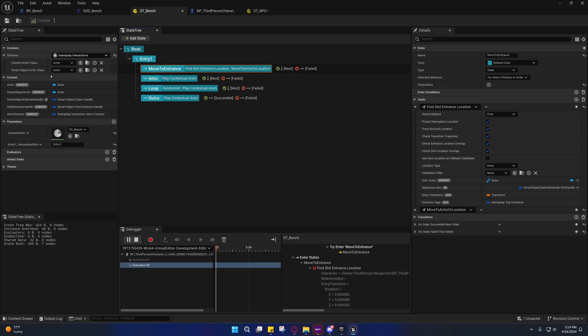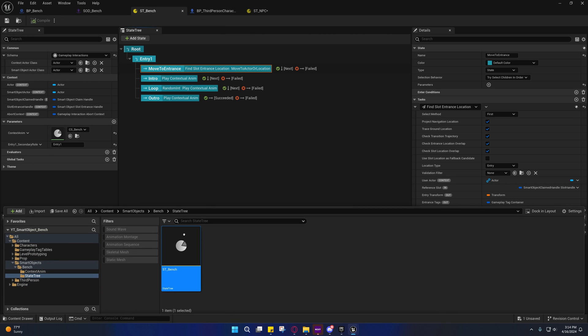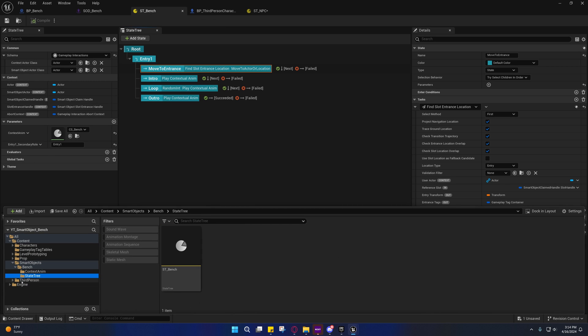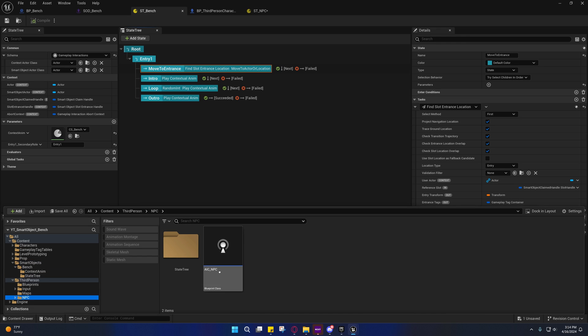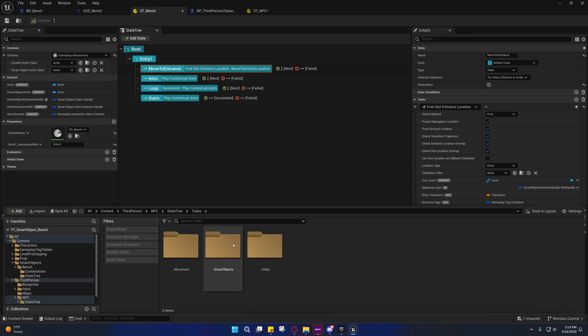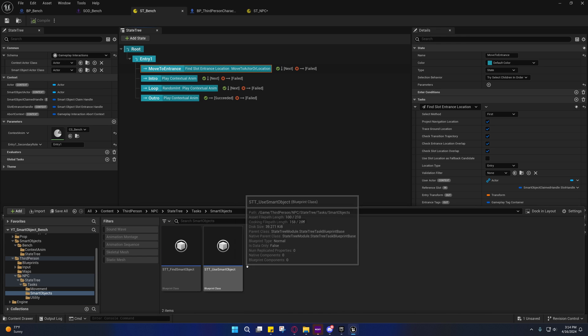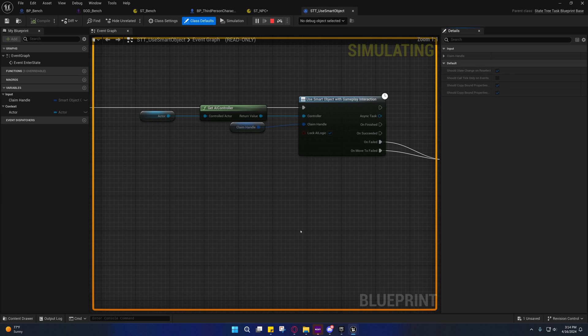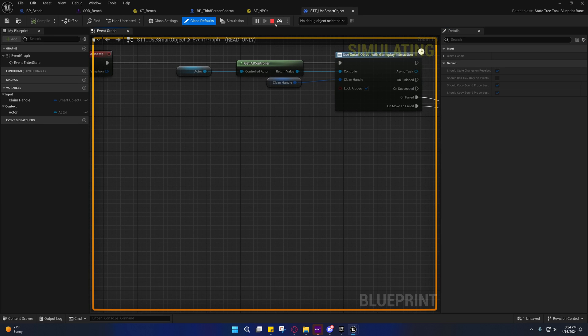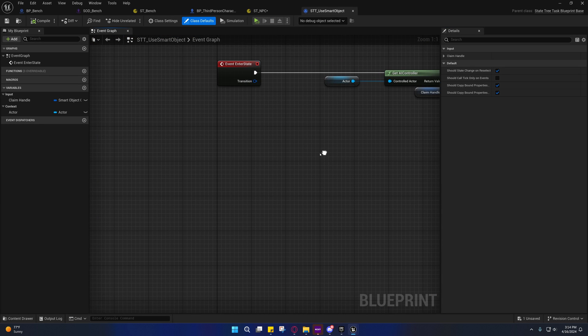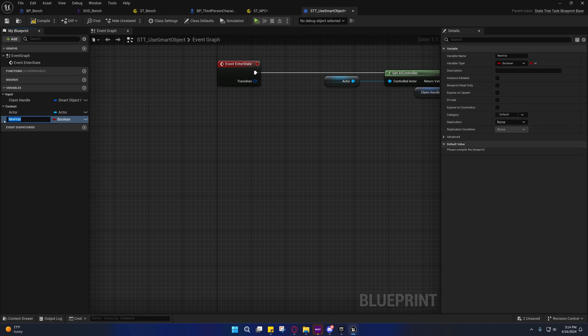Let's see, I want to show you guys something here. I'm going to go into the NPC state tree task and I'm just going to open up one of these tasks and I'm going to create a variable.